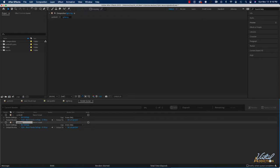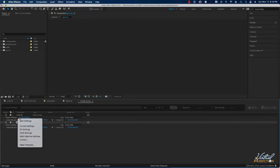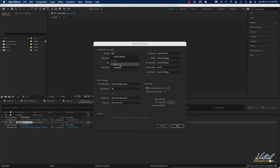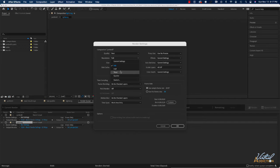Within the render queue you can manage different types of settings. Using the pull-down menu under Best Settings, you can switch to a different setting type, or click the Best Settings text to open the render settings dialog box. Here you can specify quality — Best is ideal for final output, but lower quality can be useful for testing timing. Resolution is similar: Full is best for final output, but Half, Third, or Quarter will produce a smaller file that renders quickly and takes up less file size.